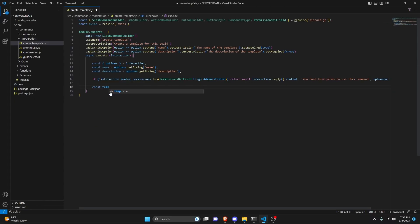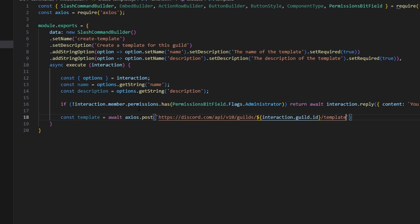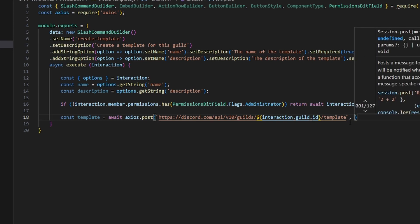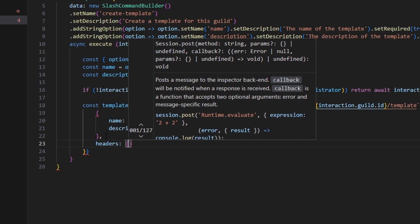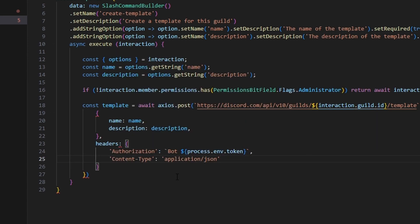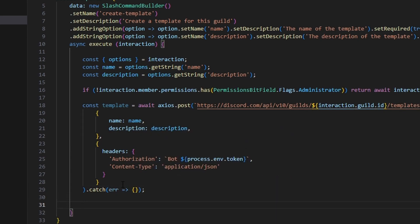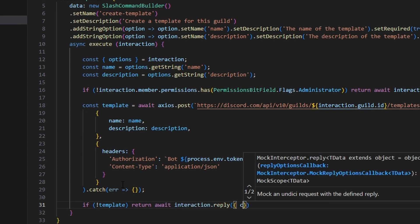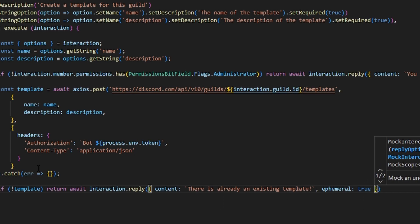We then create the template using const template equals await axios.post to the Discord API endpoint — guilds/{interaction.guild.id}/templates — passing name, description, and headers with the bot token from .env and content-type of application/json. We wrap this in a try-catch and return nothing on error. If the template result is falsy, we reply with 'There is already an existing template' set to ephemeral.